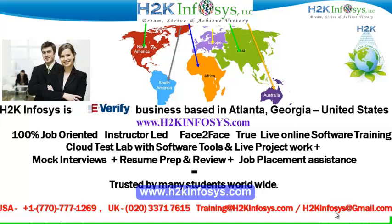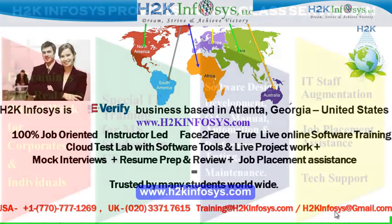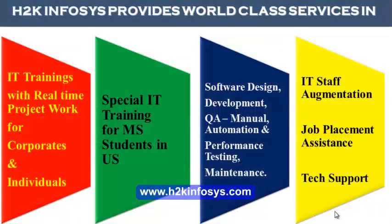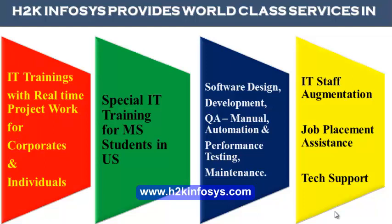H2K Infosys is trusted by many students across the world. H2K Infosys provides world-class services in IT training with real-time project work for corporates and individuals, special IT training for MS students in the United States, software design, development, QA manual and automation, performance testing and maintenance, IT staff augmentation, job placement assistance and tech support.